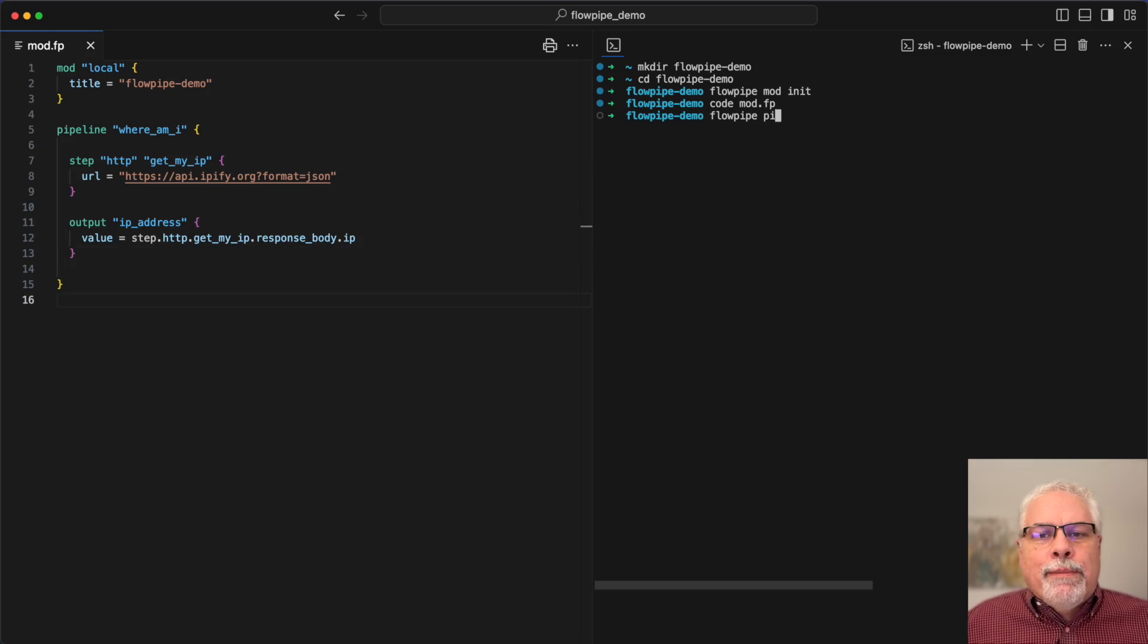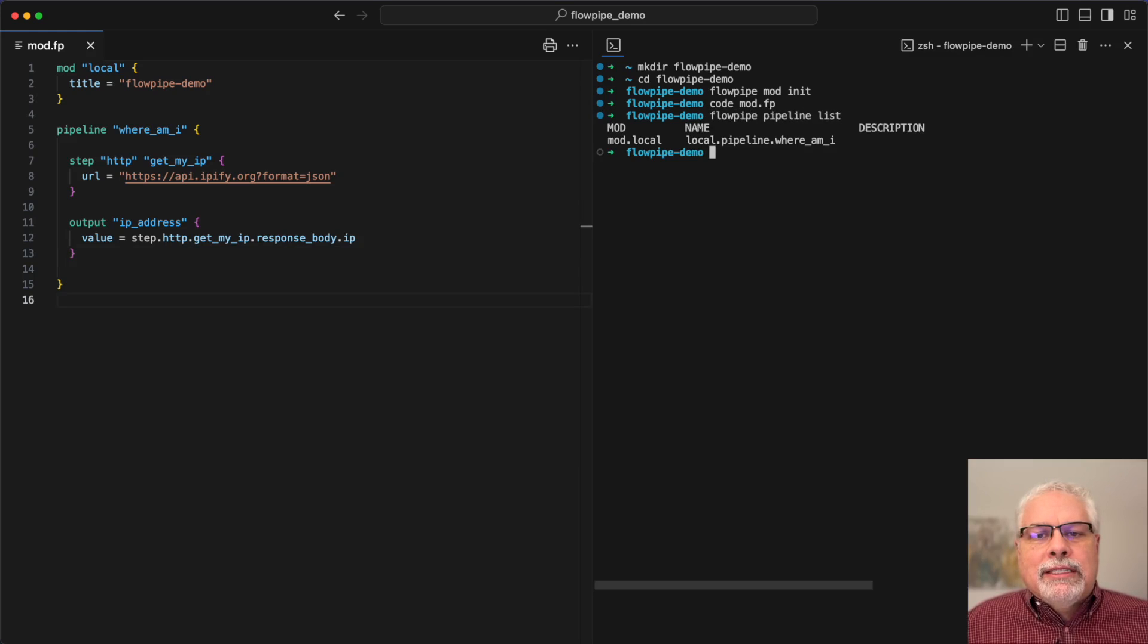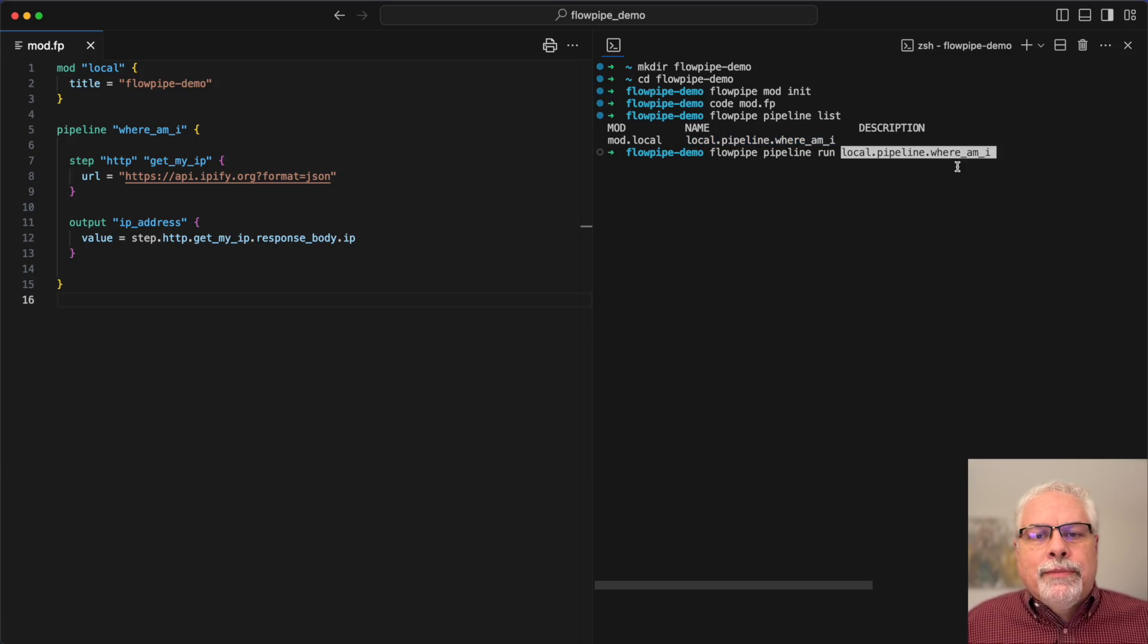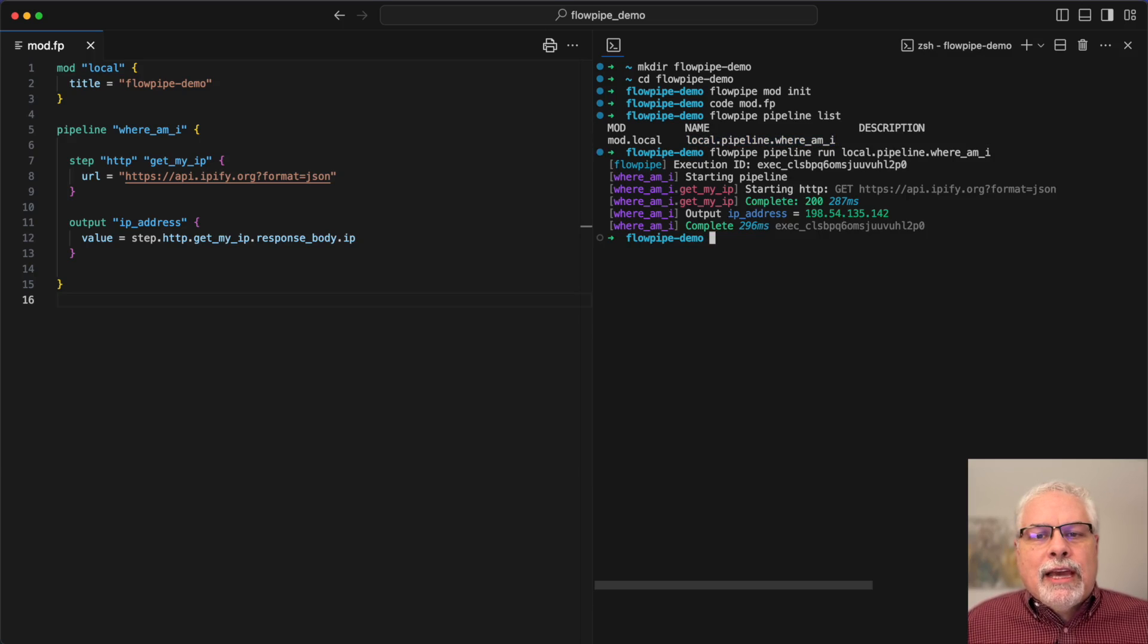I can use the pipeline list command to see the pipelines that we've created and then the run command to execute them. You can see here it's got my IP address.